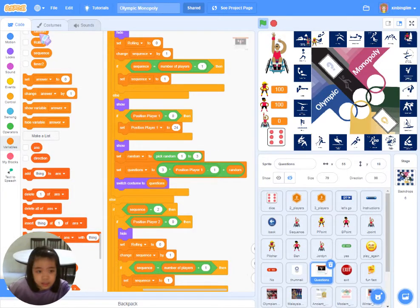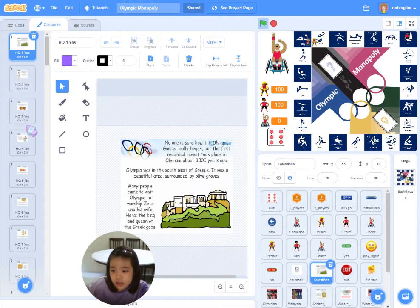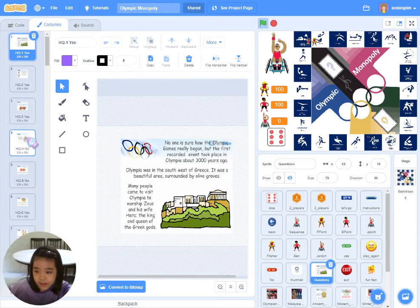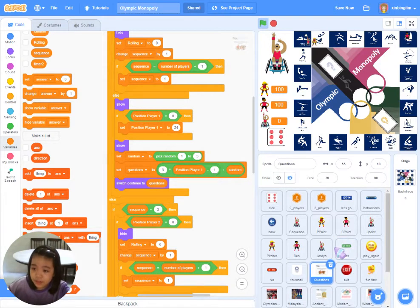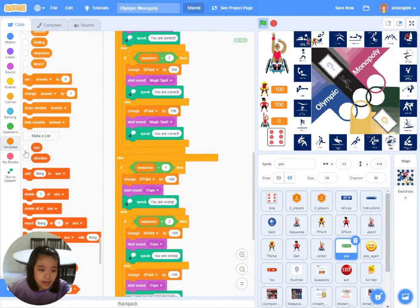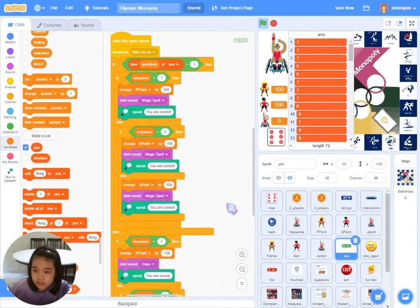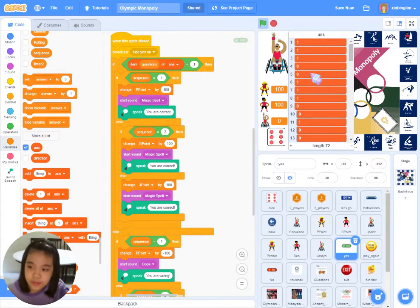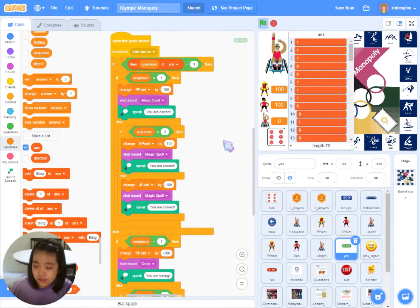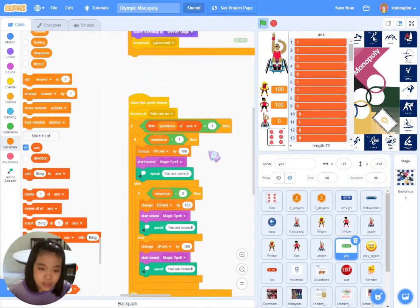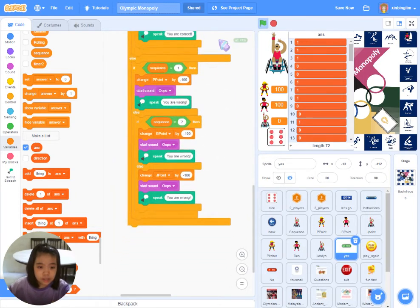This is how the costume arrangement for the question sprite looks. I would like to share how the game determines whether players have answered correctly. A list of answers was created — 1 is assigned to a correct statement and 0 to a wrong statement. When players click either Yes or No, the script will countercheck against the answer list. If it matches, 100 points are added; otherwise, 100 points are deducted.